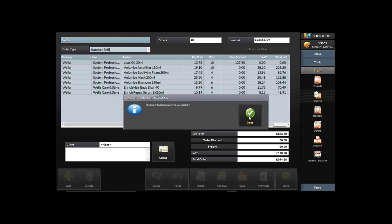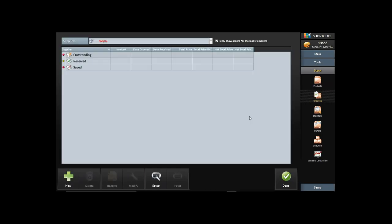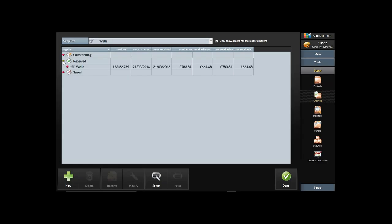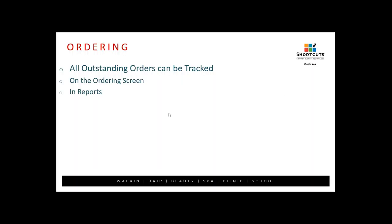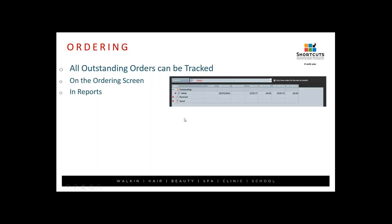Once completely happy, hit Receive. It asks do you wish to proceed with receiving this invoice — yes. The order has been received successfully. That adds all those quantities into your current levels in the product screen, and you'll see the order moves from Outstanding to Received.